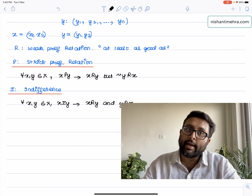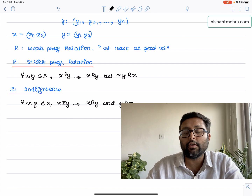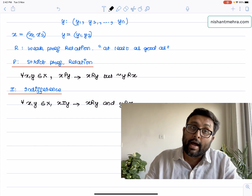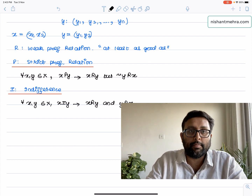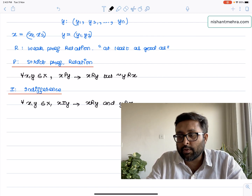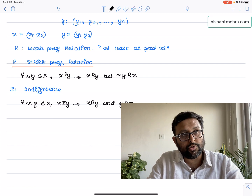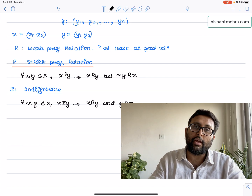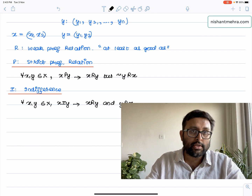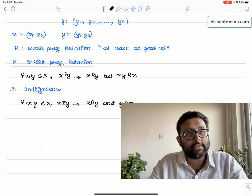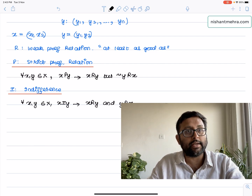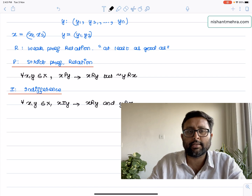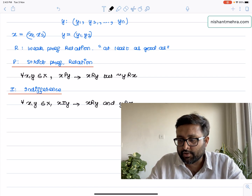So if apples are indifferent to oranges, you're saying apples are at least as good as oranges and at the same time oranges are also at least as good as apples. For example, if apples give you utility 14 and oranges also give you utility 14, then 14 equals 14. So apples 14 ≥ oranges 14, and oranges 14 ≥ apples 14. That's the way indifference is technically defined.